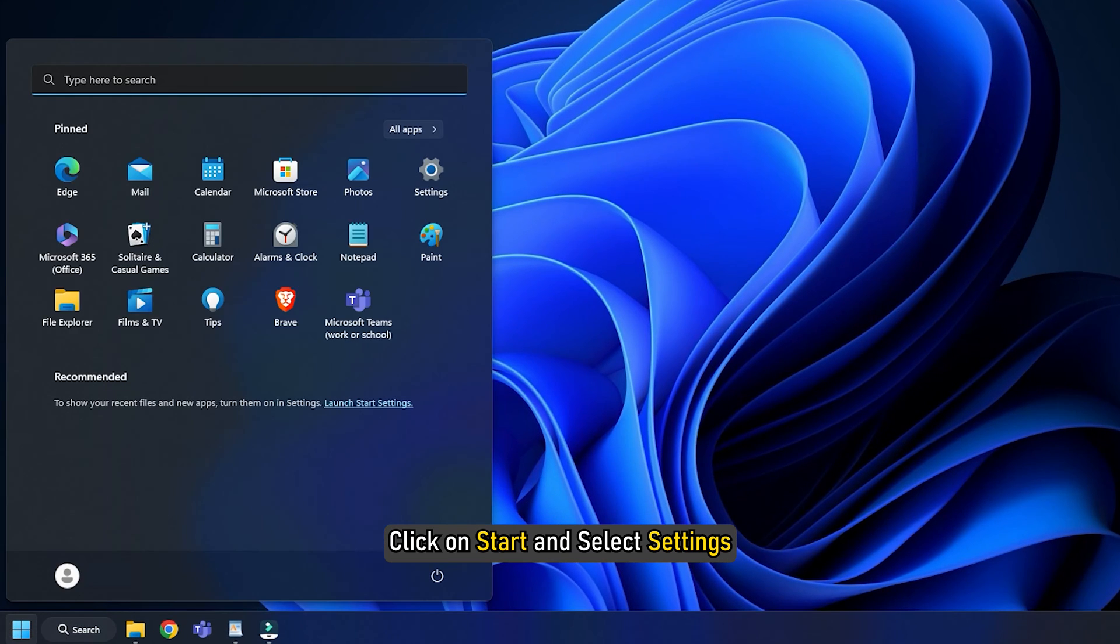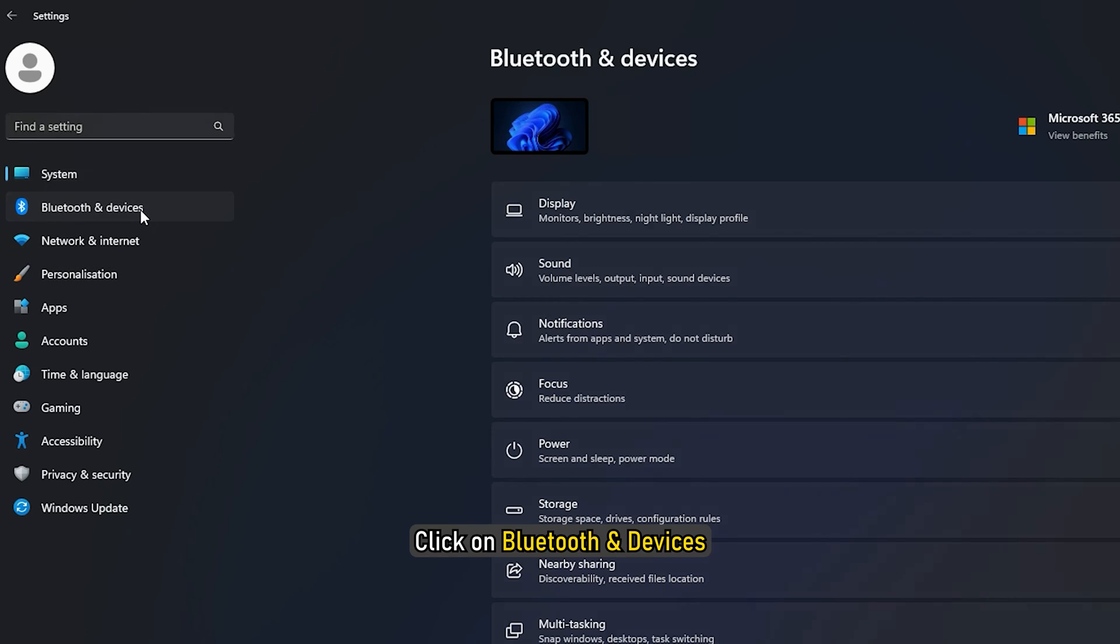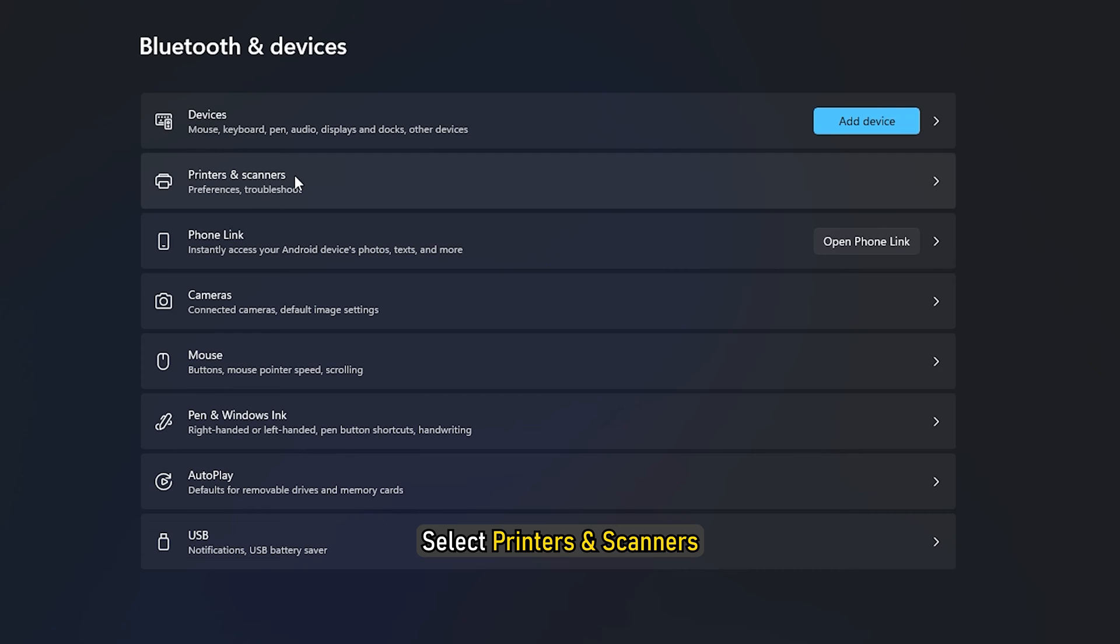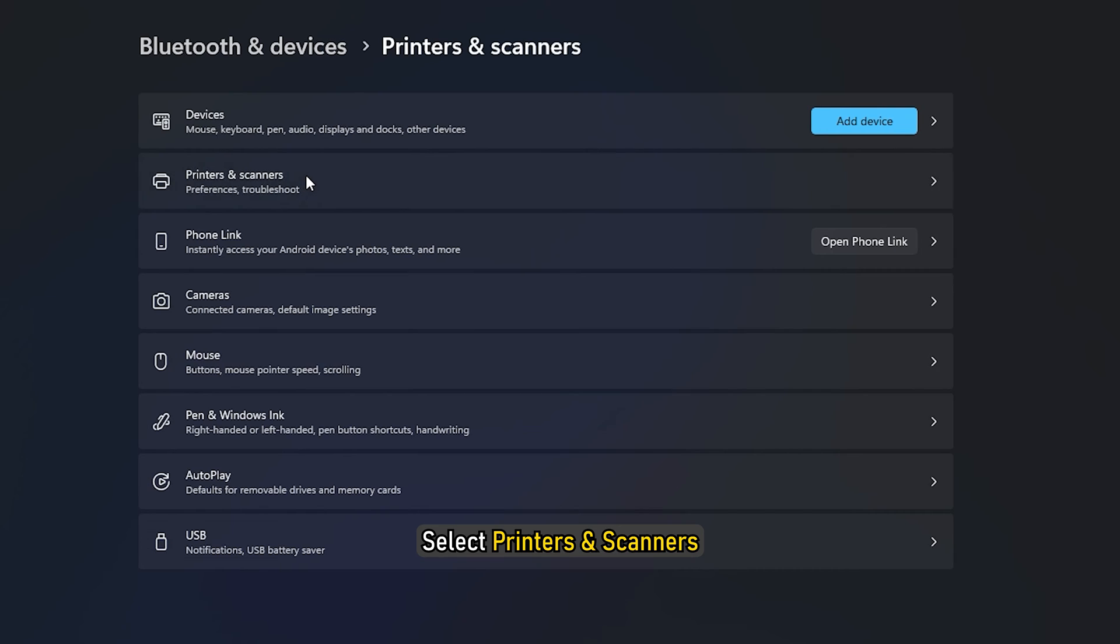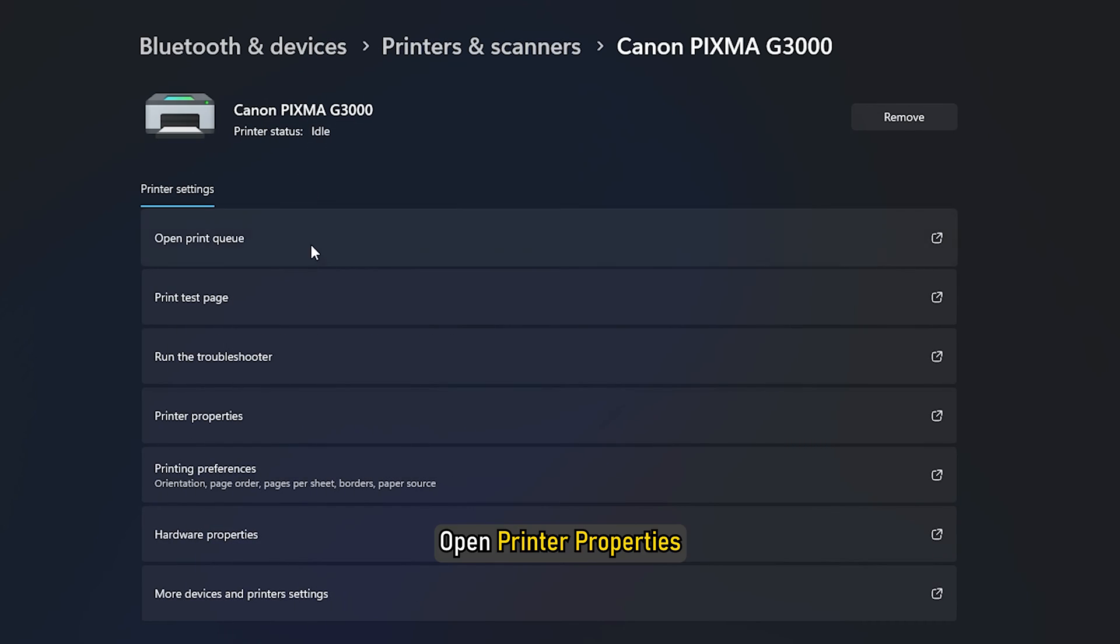Click on Start and select Settings. Click on Bluetooth and Devices and select Printers and Scanners. Select a printer from the list of available devices and open Printer Properties.